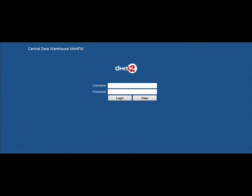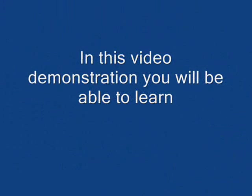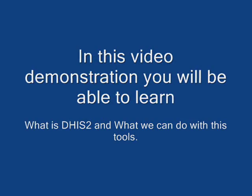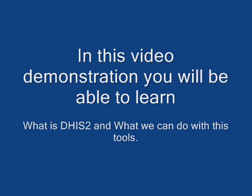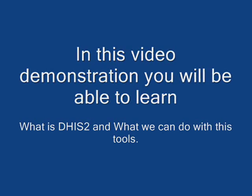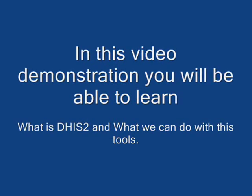Welcome to the DHIS2 training video. In this demonstration, you will learn what DHIS2 is and what you can do with these tools.